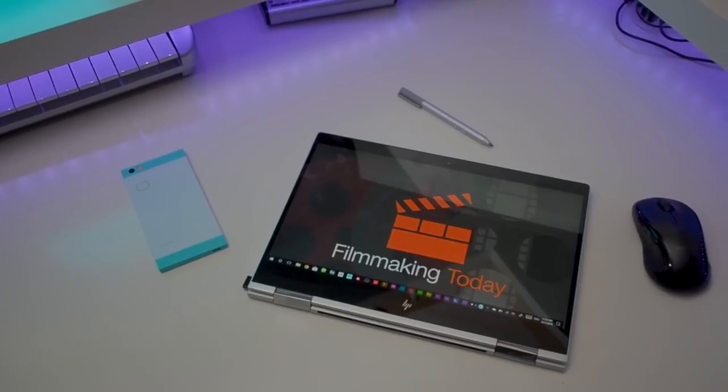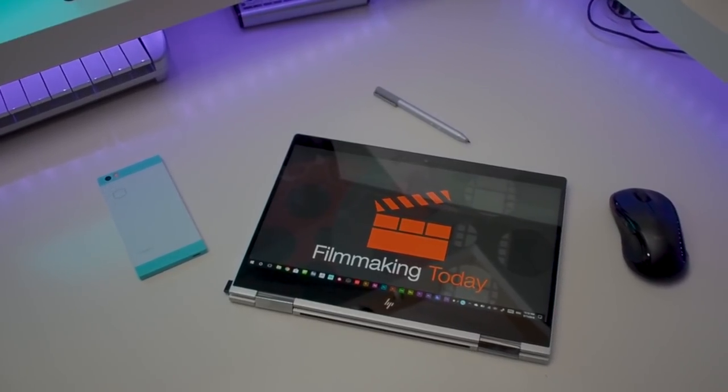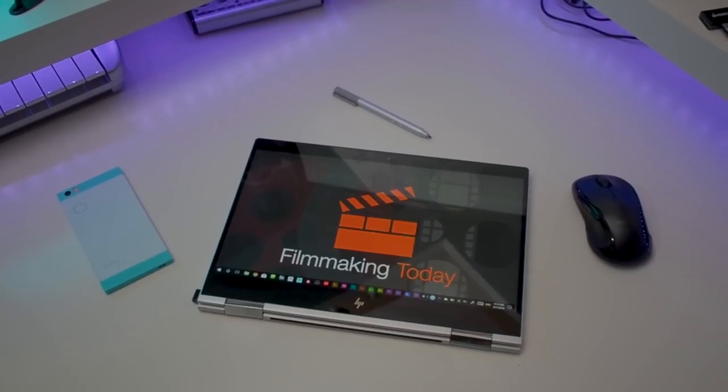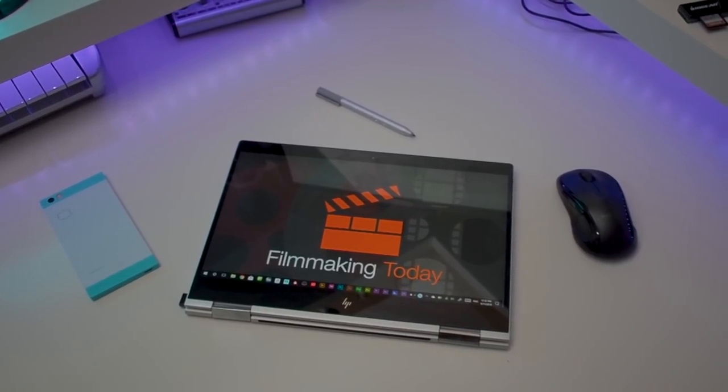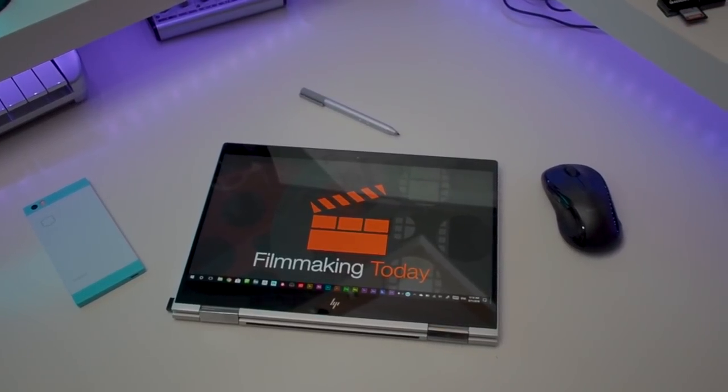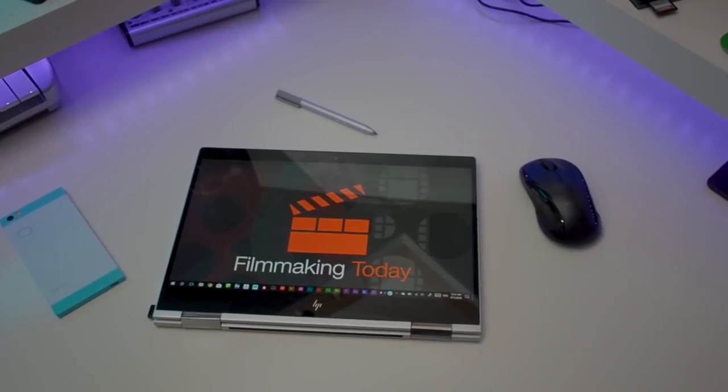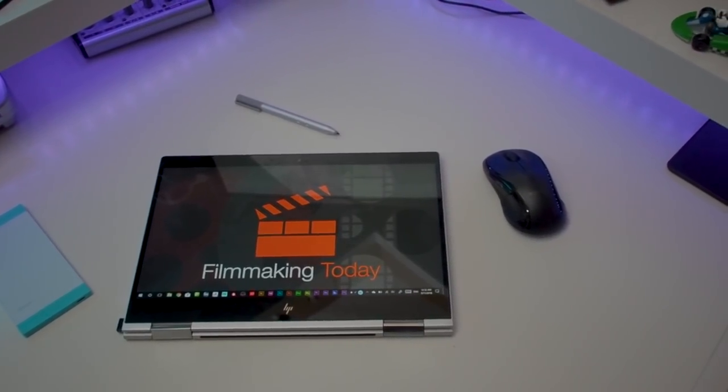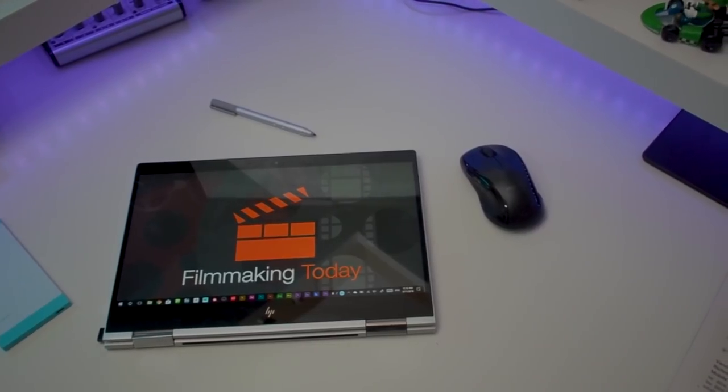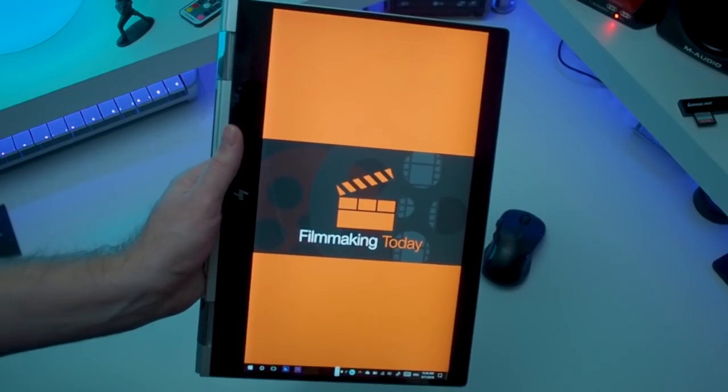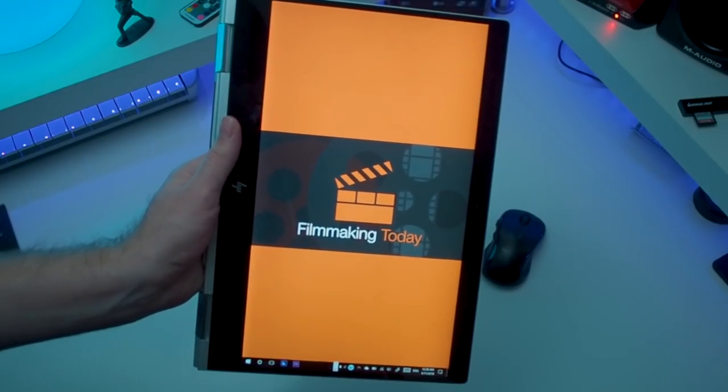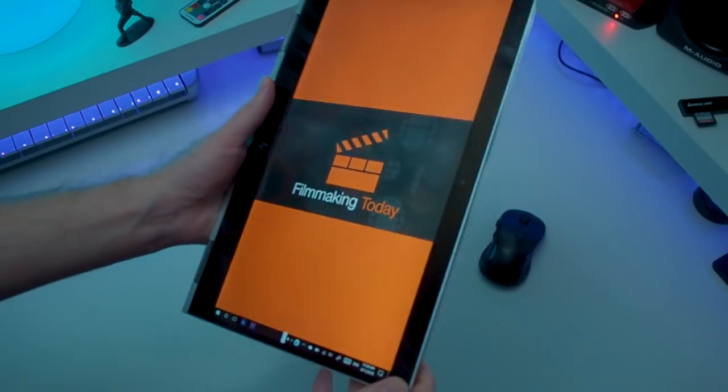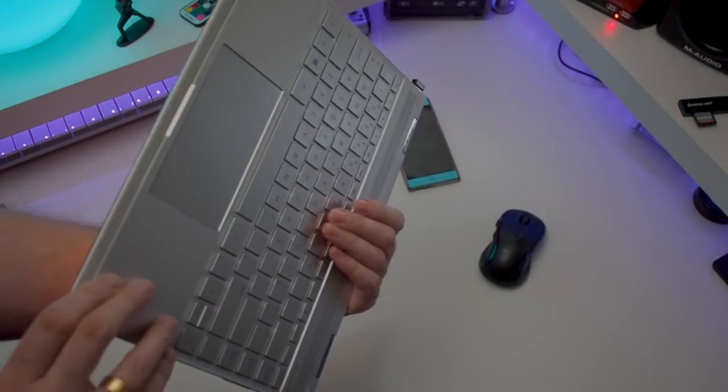When using it in tablet mode the small bezels do make it difficult to hold the device. However the fact that there is a large bezel on the bottom of the screen where the HP logo is located does suggest that HP wants us to hold the laptop vertically and grab it there with either the left or the right hand depending on whether you're a lefty or righty. Only problem is the fact that you will feel the keys in the back when you're holding the device which can feel very awkward.